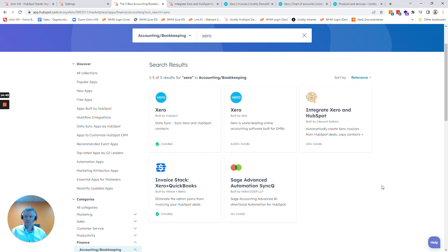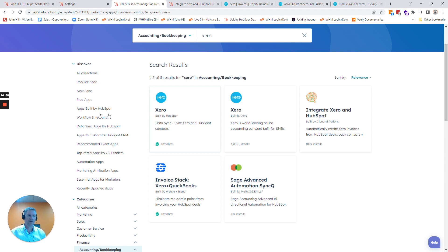I hope you enjoyed this. I know there's going to be a lot of questions generated from this as well, so we'll keep tracking on that. That is our longer HubSpot tip of the month looking at how to integrate HubSpot and Xero. Thank you for watching.